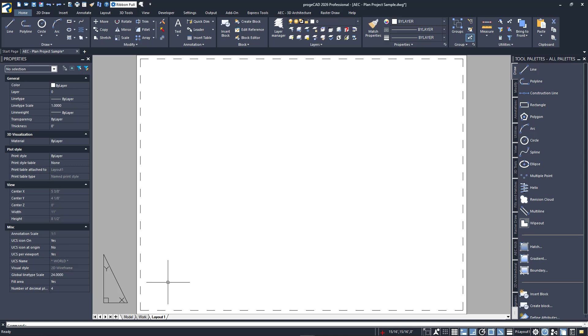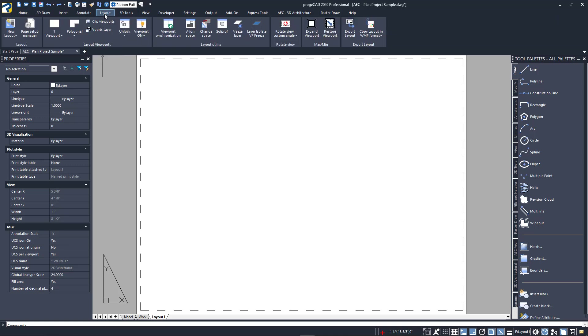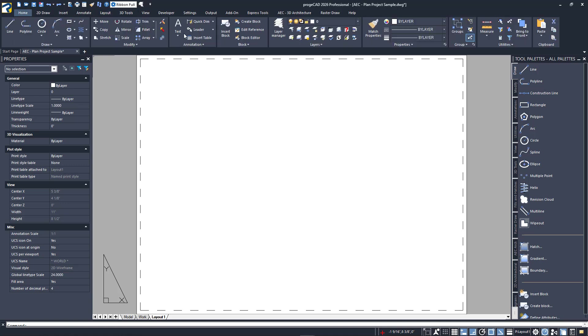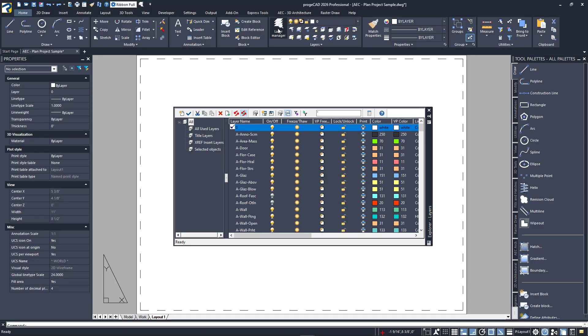I'll switch to the Layout tab of the ribbon to access my tools. Again, since viewports are entities like any other ProjeCAD entity, they will be plotted. Most of the time, you don't want to see your viewports on your output, so we want to place them onto a non-plotting layer. Many firms have a dedicated layer for them, but in this sample drawing, the special layer called Def Points was used, so I'll use it again here. Calling up the layer palette, I'll set it to be current.